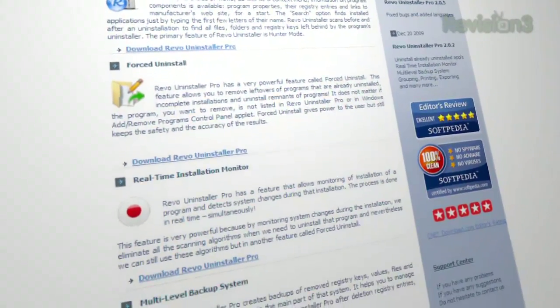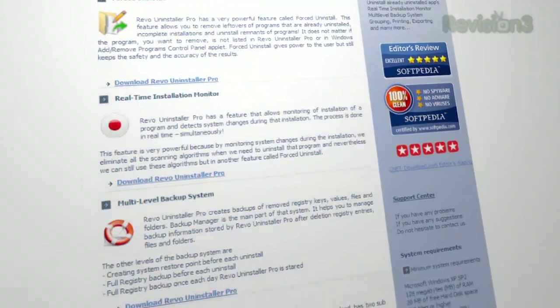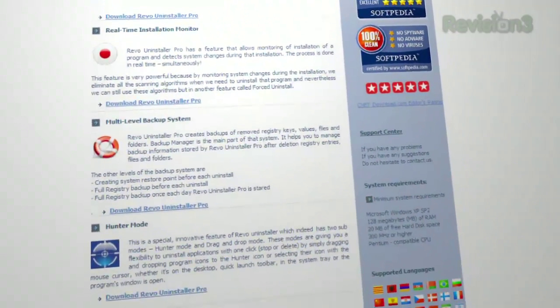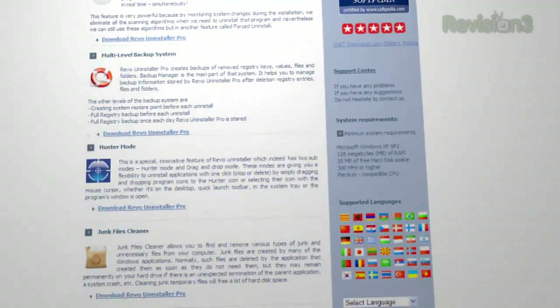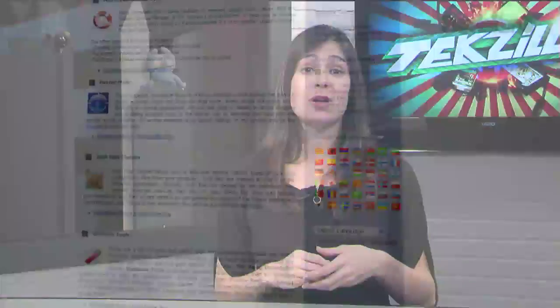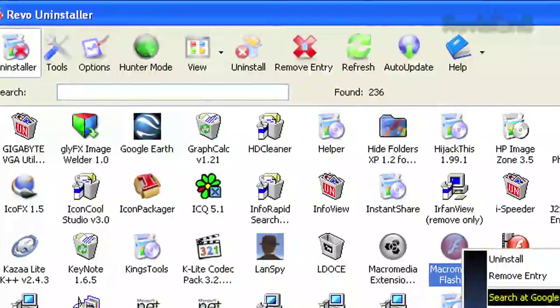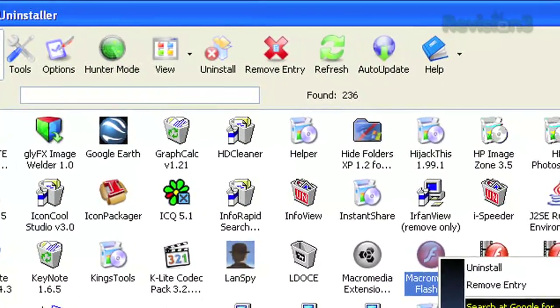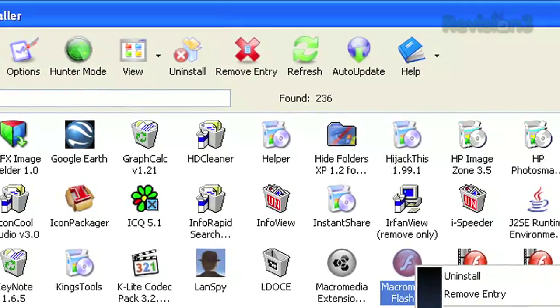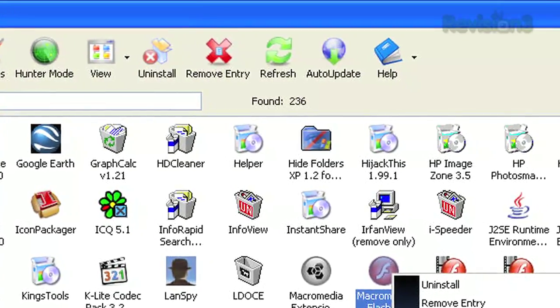Some of the features include forced uninstall — so after you uninstall a program, anything left behind or partially uninstalled gets completely cleared out. It'll also create backups of removed registry keys, values, files, and folders left on the system. It's got a junk files cleaner to find and remove unnecessary files, which is nice, but makes me a little nervous — if you don't know what you're looking for, you can start deleting things willy-nilly and get into trouble.